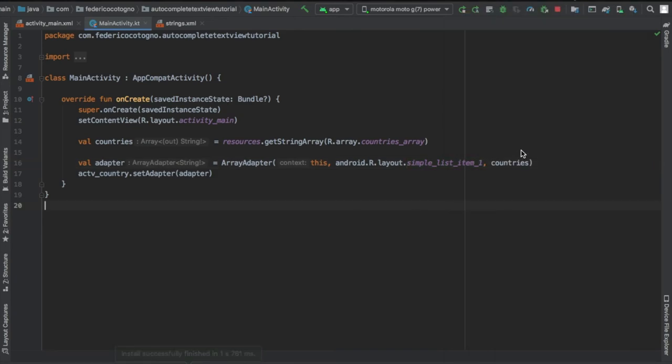You can put whatever array you like. And that's all there is to creating an autocomplete text view. Thanks for watching, I'll see you in another video.